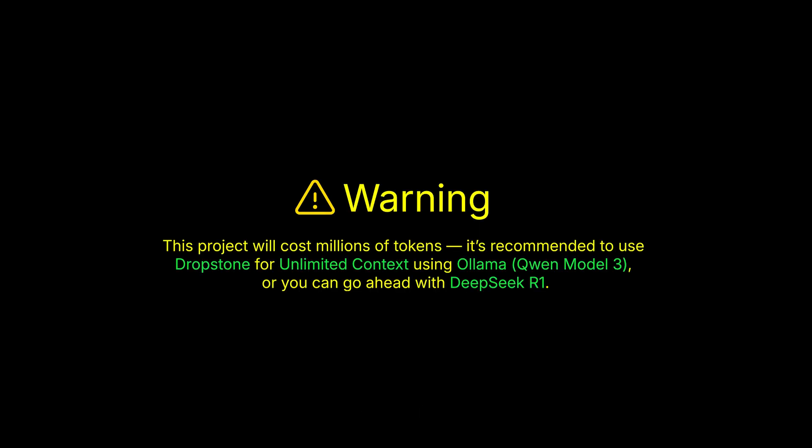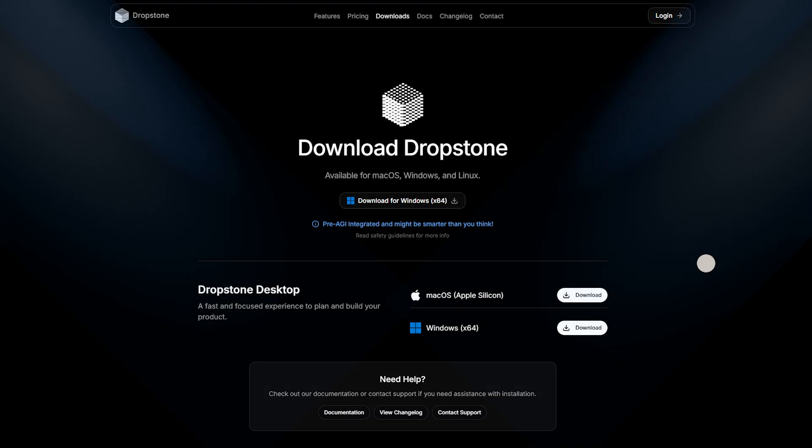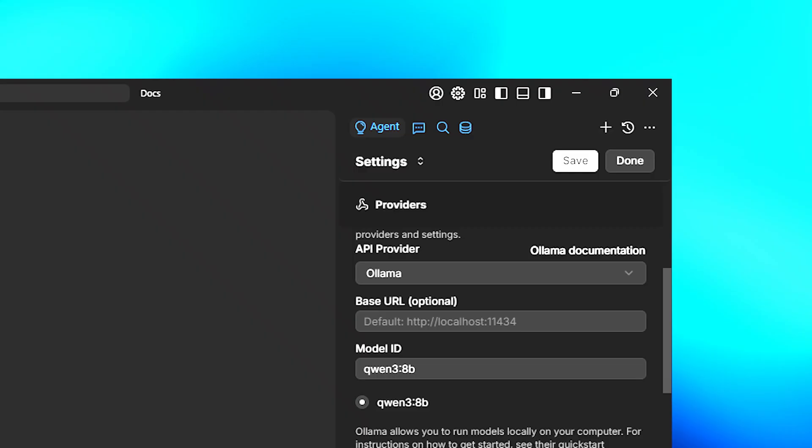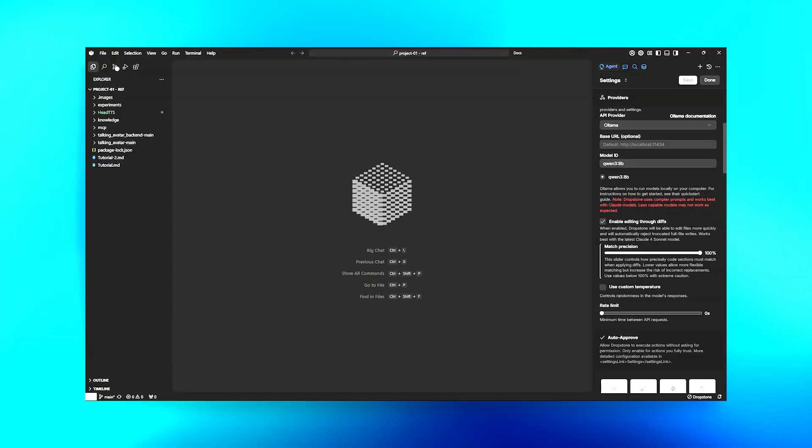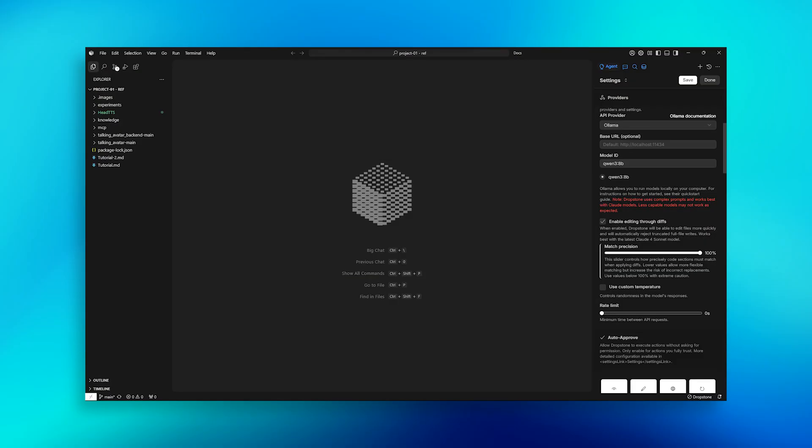Before we start, a quick warning. This project will burn through millions of tokens if you're using standard AI tools. So I suggest using Dropstone with the Quell model in it, which provides unlimited context at low cost. You could use DeepSeek R1, but trust me, Quell needs less prompting, which matters here.